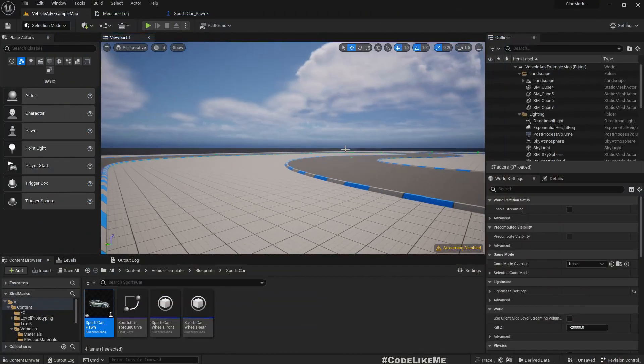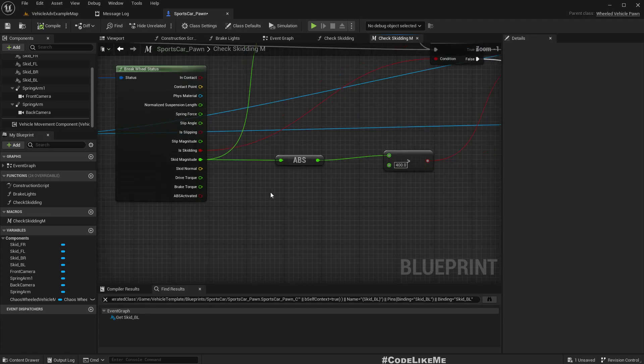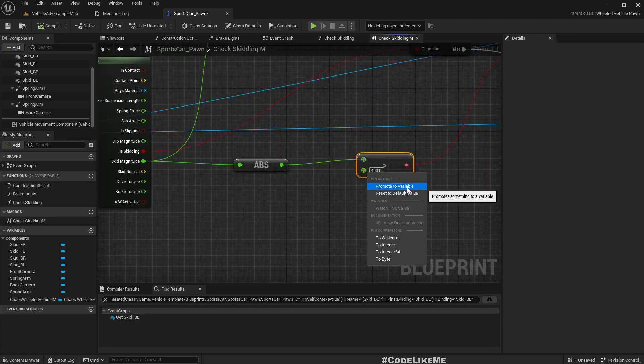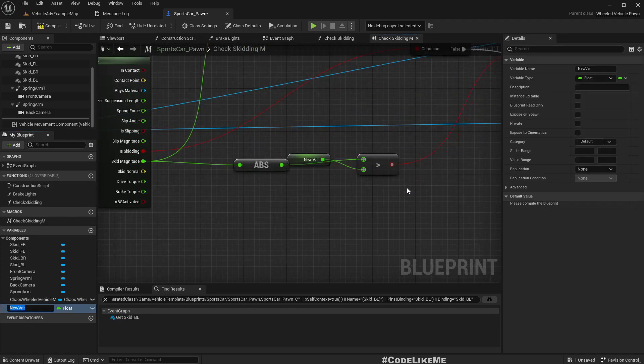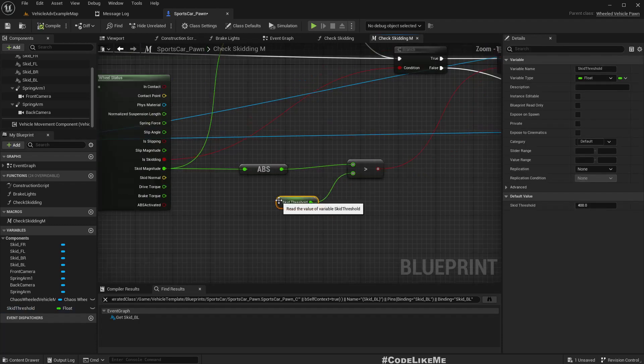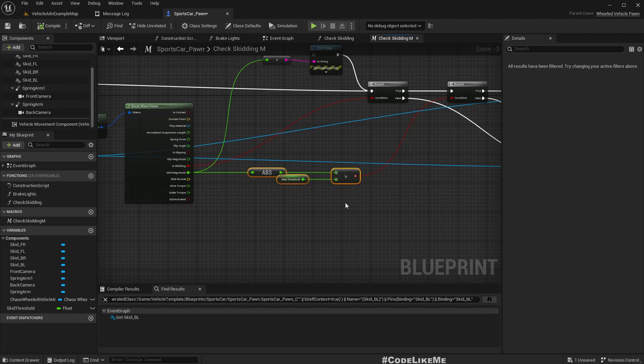Now we have a way to define the threshold. You can promote this to a variable called skid threshold. By default it's 400, so you can adjust it to any value you need.